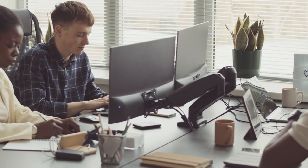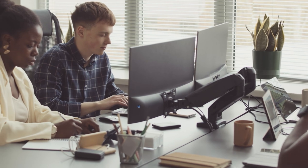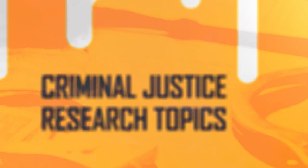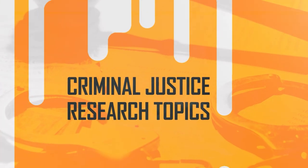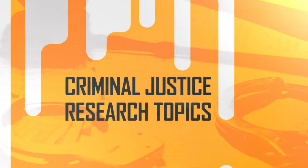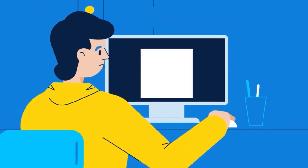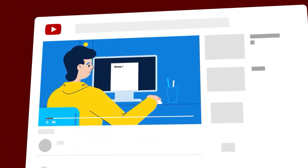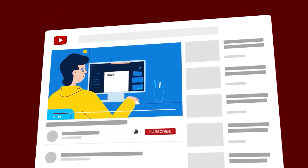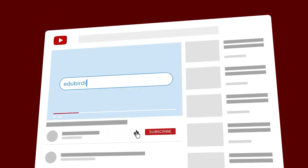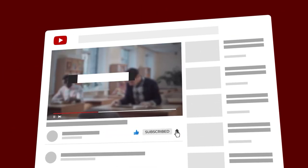At EduBirdie, our experts came up with an extensive list of 25 criminal justice ideas that will help you choose a destination for your future assignment paper. Watch the video till the end to get a special promo code with a 10% discount for your next order.